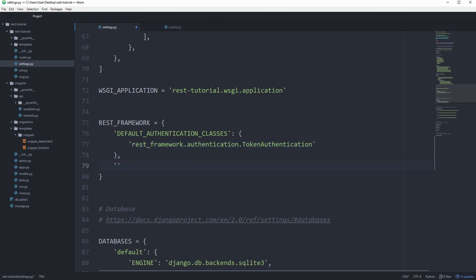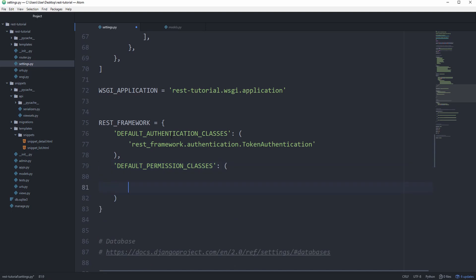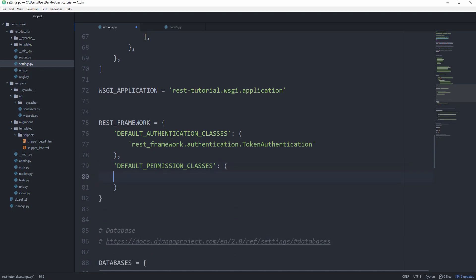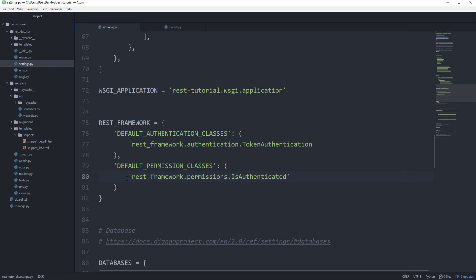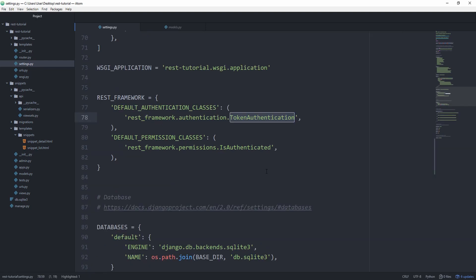And we also are going to set the default_permission classes to REST_framework.permissions.is authenticated. This is basically just a setting that is required in order to access any of our API views. We just declare that we need to be authenticated in order to access them. And because we set the authentication classes to token authentication, that means we need to authenticate via a token.